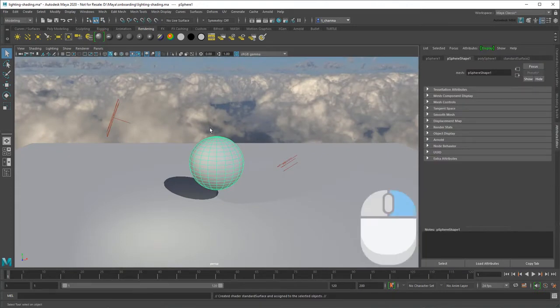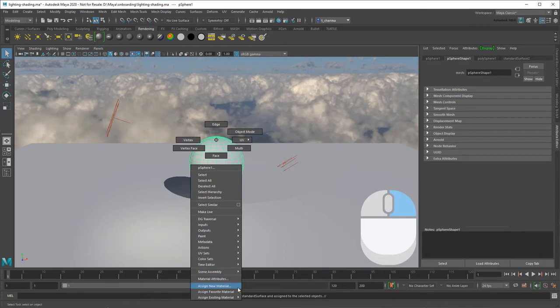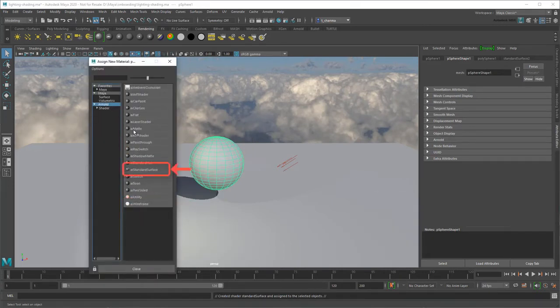Alternatively, you can right-click an object and go to Assign New Material, then choose it from there. In older versions, you can substitute an AI standard surface material instead.